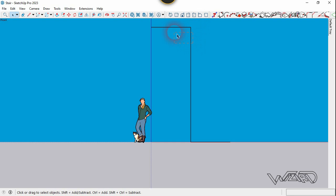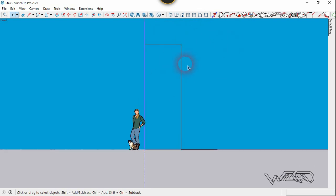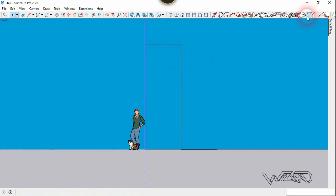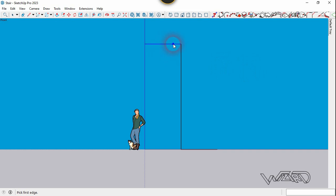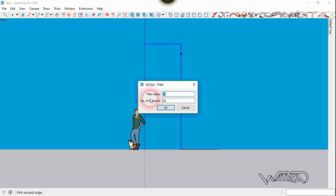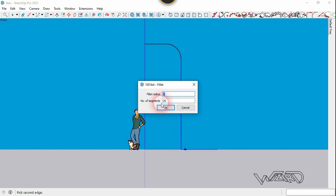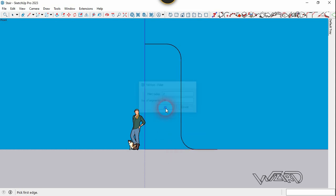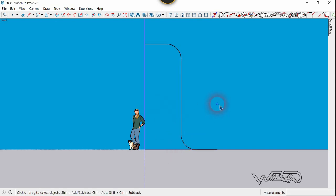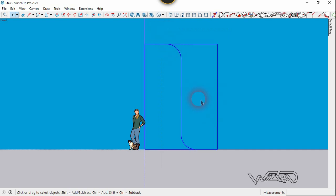Create this 2D sketch by using the line command. You can use your own dimensions to create. Now let's use the filler command, select these two lines and put any number of filler and segment and click OK. Now select these two lines and OK again. Now select all these curves and create a group from this.